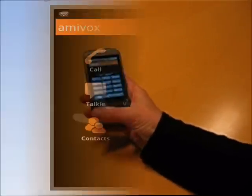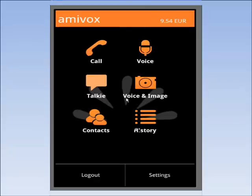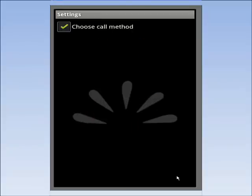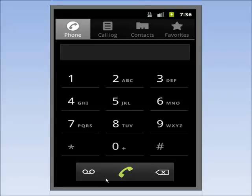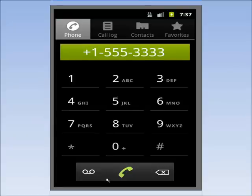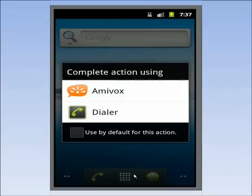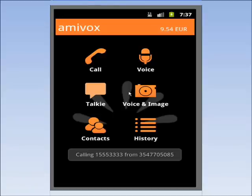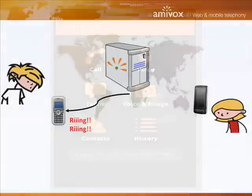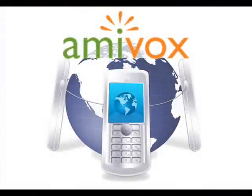If I go to Settings and check the Choose Call method, I can place international calls directly, without having to open the Amivox app. From the standard dial pad, if I now call an international number, the phone will automatically ask me if I want to do it via Amivox to save money. After clicking on Amivox, the callback will be automatically started, and I won't pay my mobile provider for that international call, but the much cheaper Amivox rate.